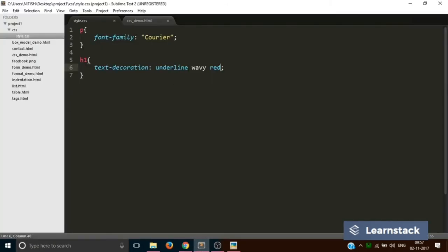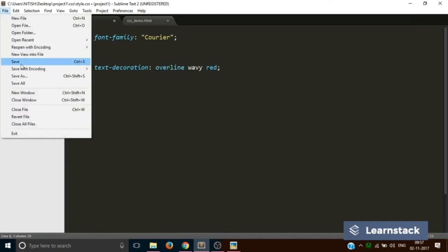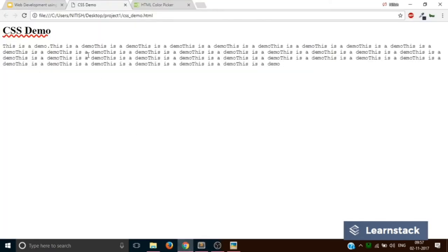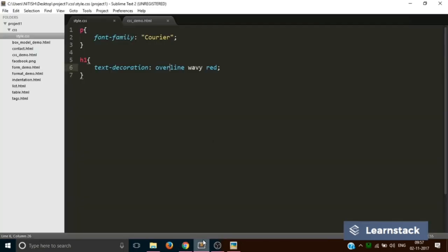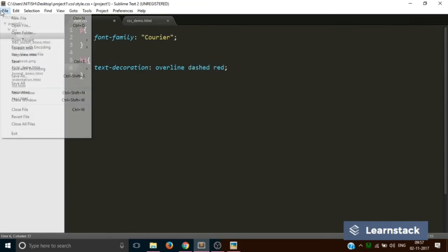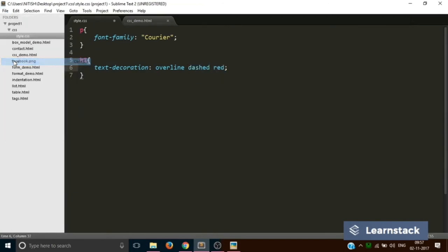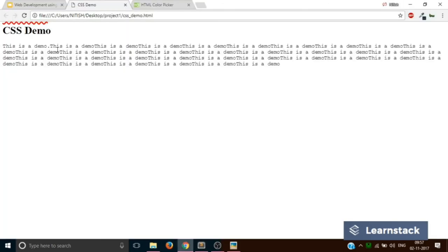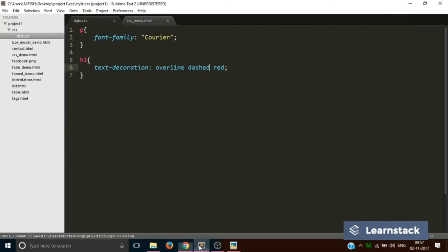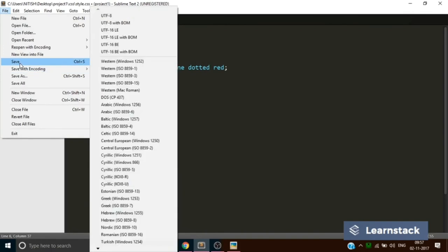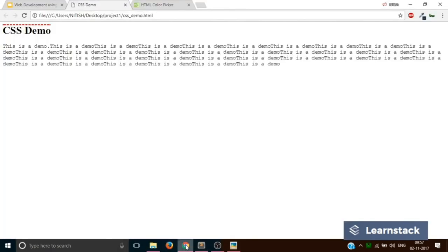I can change this underline with an overline. Save, and you get that same line on the top of the element. This can be wavy, dashed, or dotted.